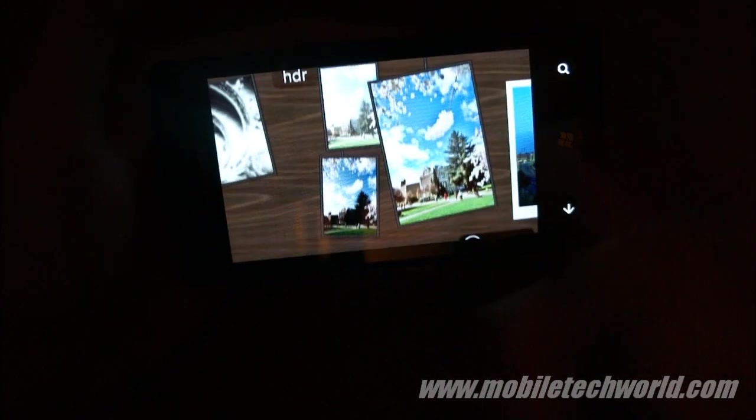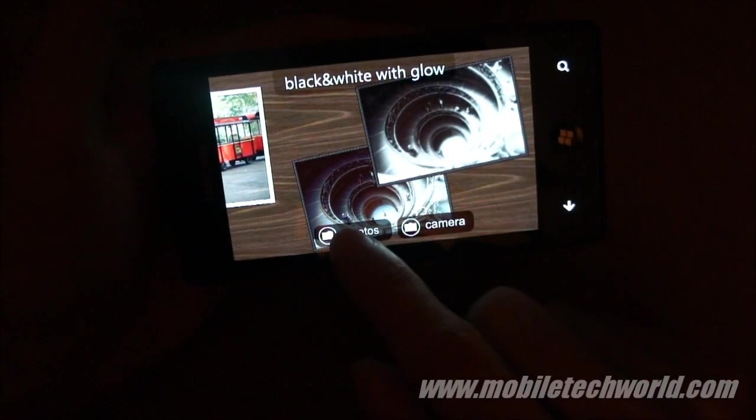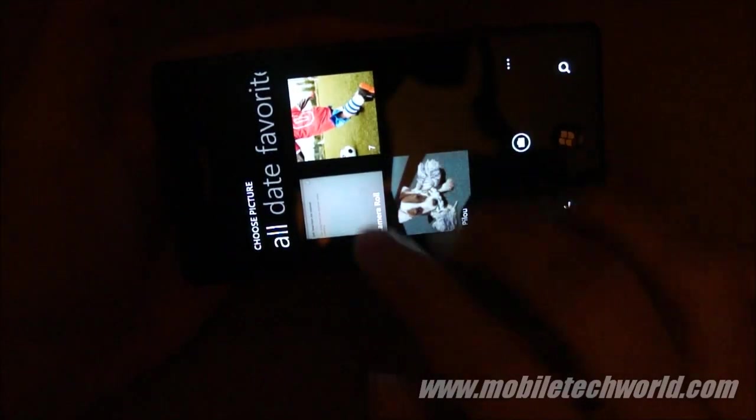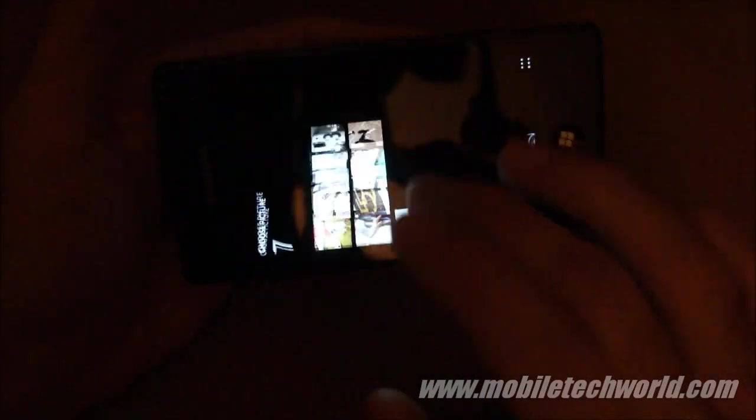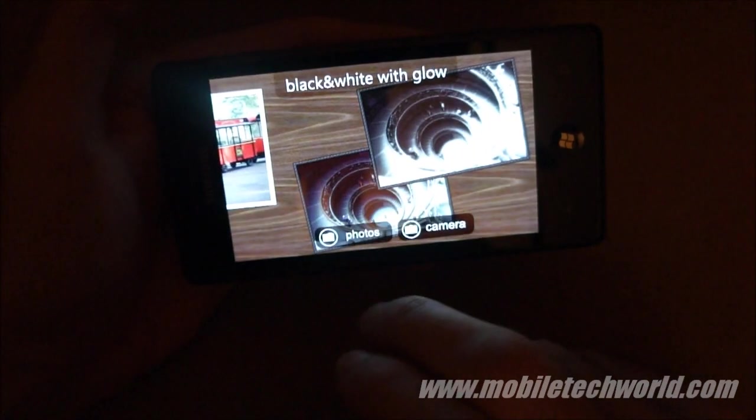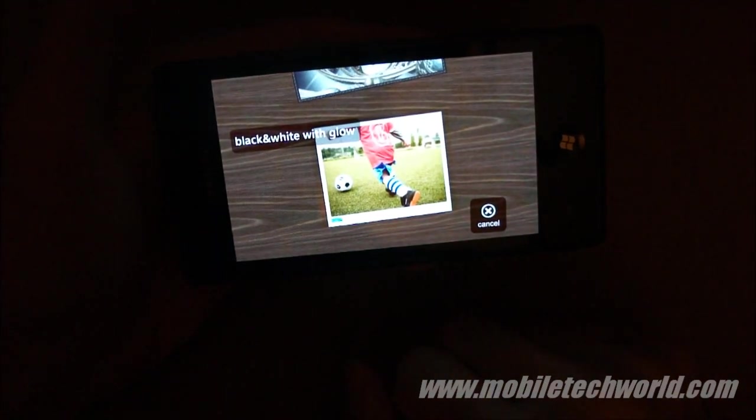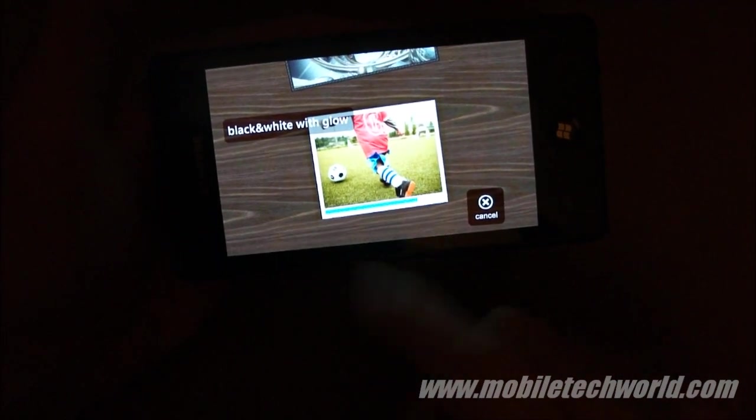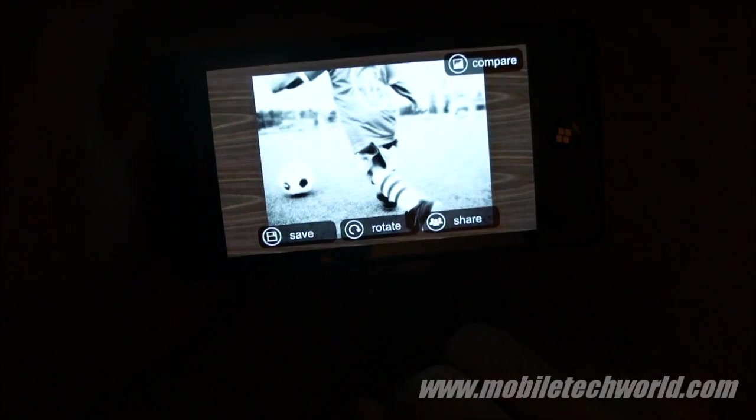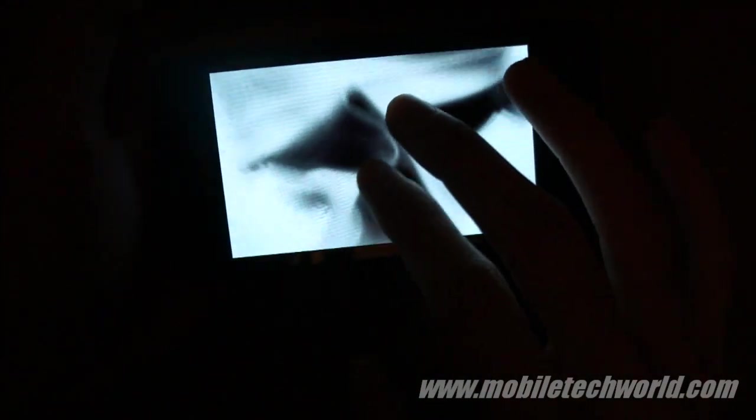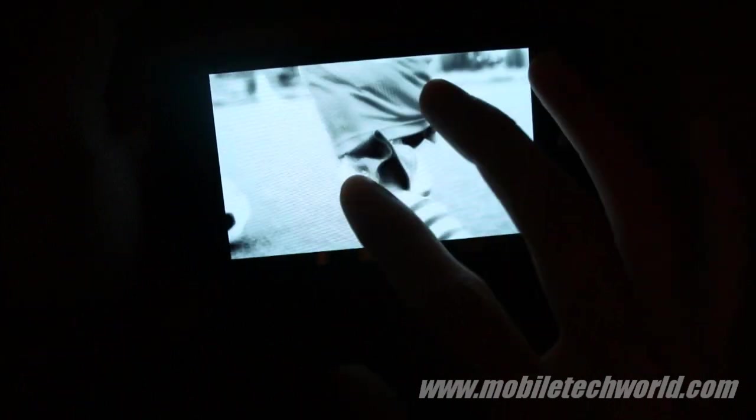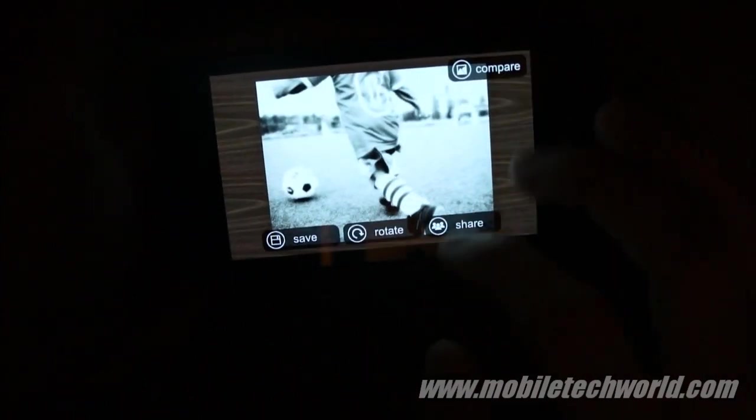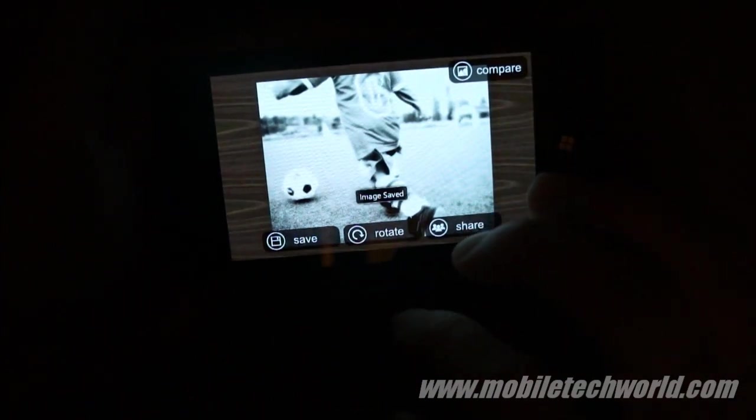So now I'm going to go back and try to turn a picture into a black and white with glow picture. So let's take this one for example. Let's wait a few seconds. And as you can see, it's done. You can zoom into it, pan, and save the picture.